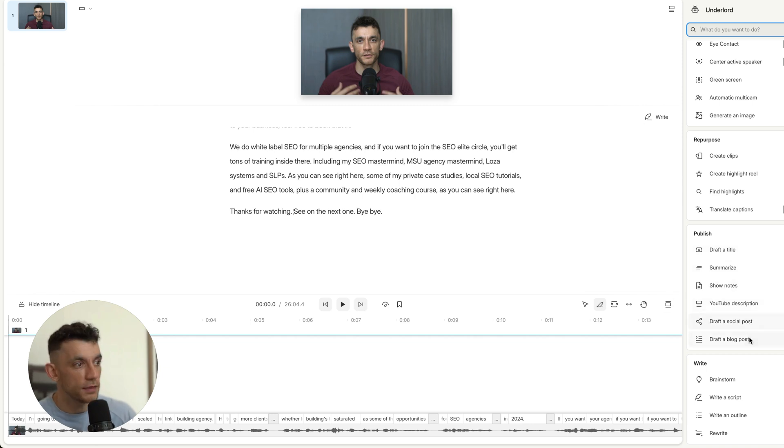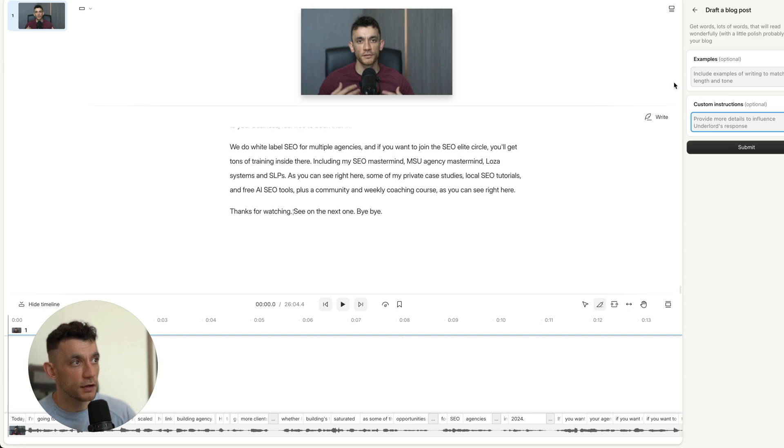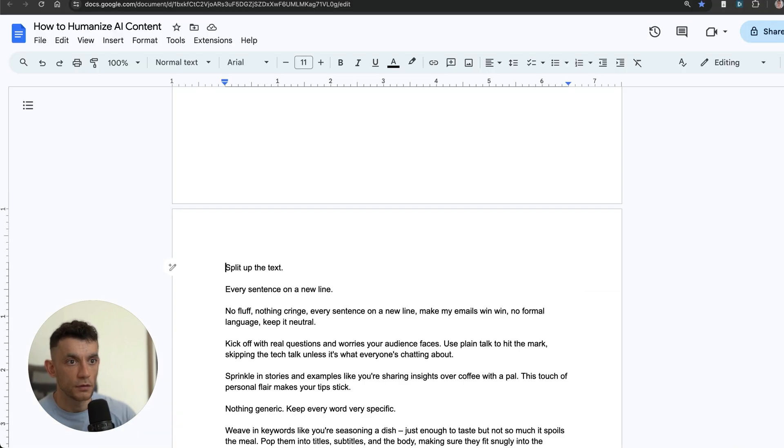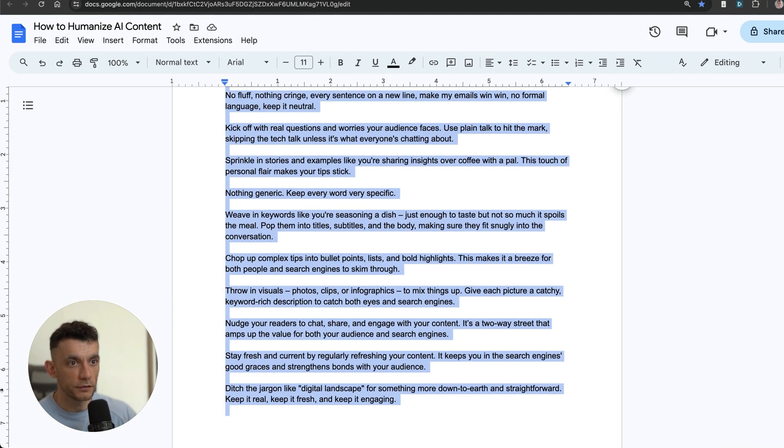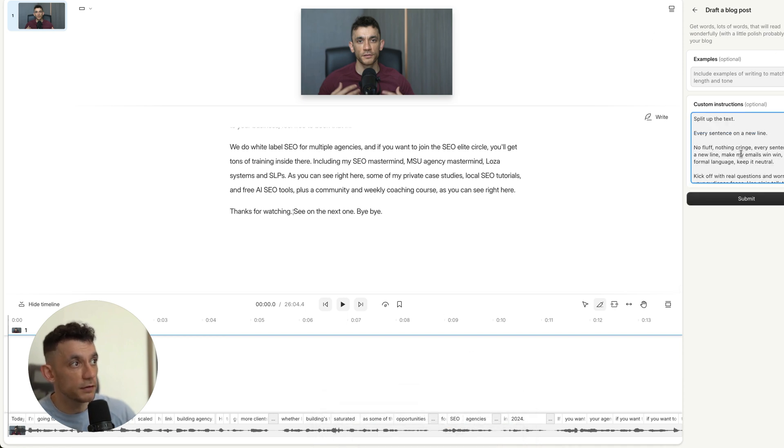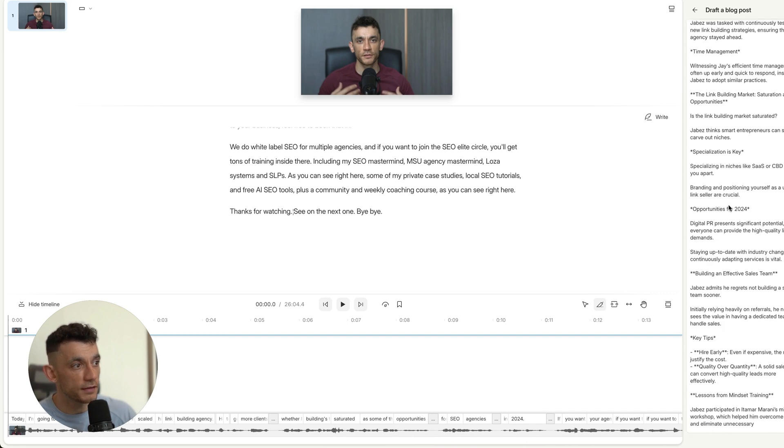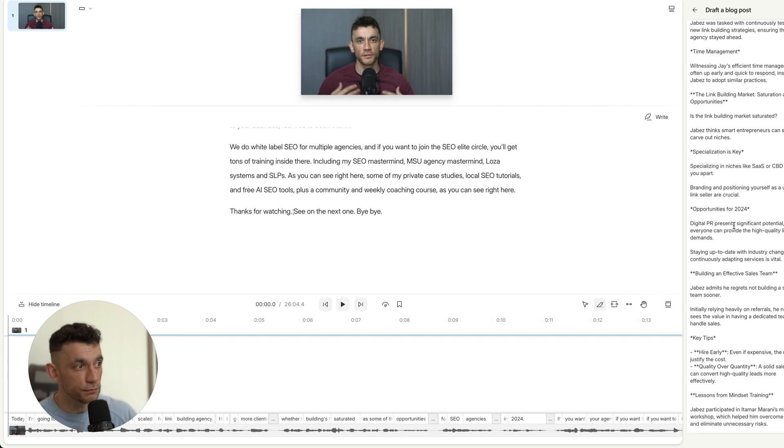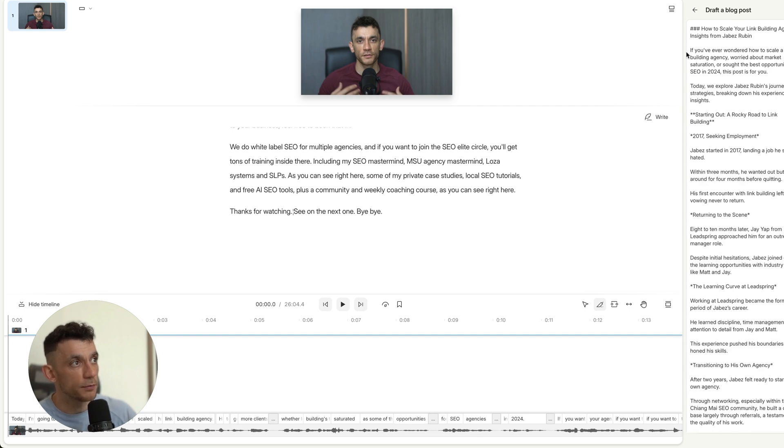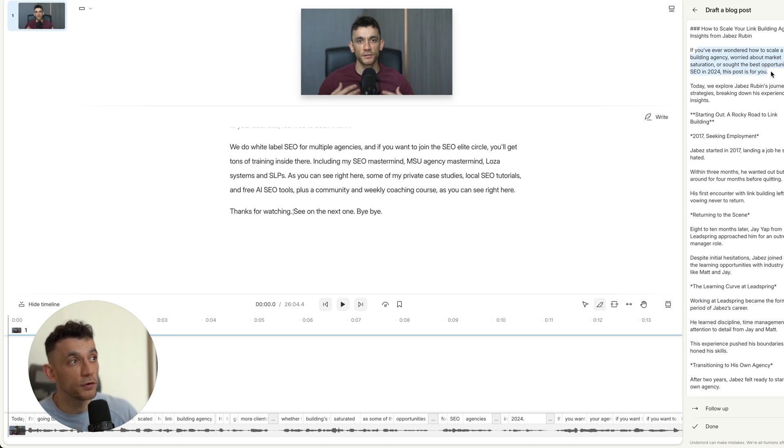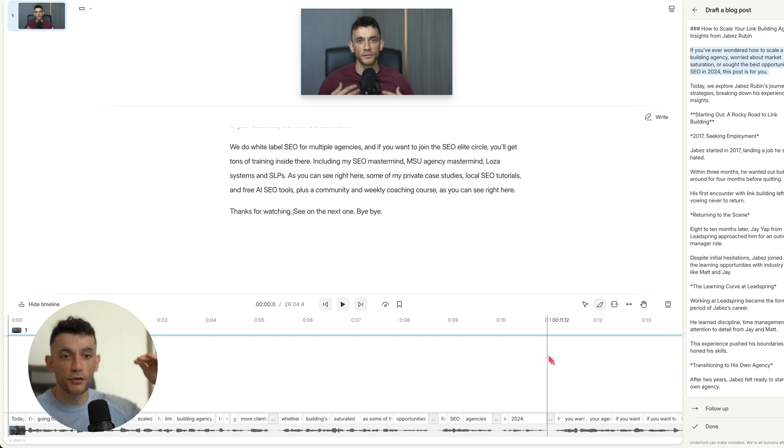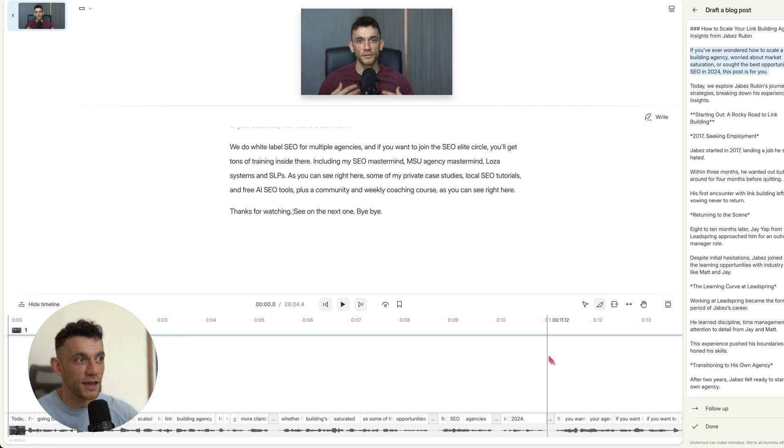We can actually scroll down to draft a blog post or draft a social post, and from there create the content for our blog. If we draft an actual blog post, in the custom instructions right here, we can take the custom instructions that I mentioned earlier, plug them into Descript, paste them in like so, hit submit. You can see that the content again is nicely split up and it's actually easier to read.